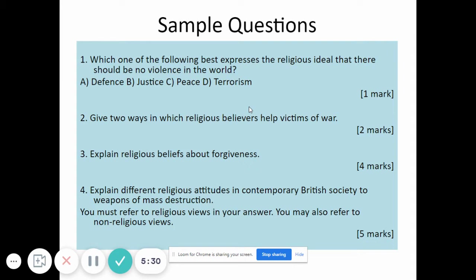Question four requires a paragraph exploring religious viewpoints on a topic — for instance, what does Christianity believe about forgiveness, and what does Islam believe about forgiveness? There's also a five-mark knowledge-based question where you look at religious viewpoints and support your answer using sacred literature. Finally, question five is the 12-mark evaluation question, where you're given a statement and must evaluate it by looking at religious beliefs, non-religious beliefs, and giving your own viewpoint.